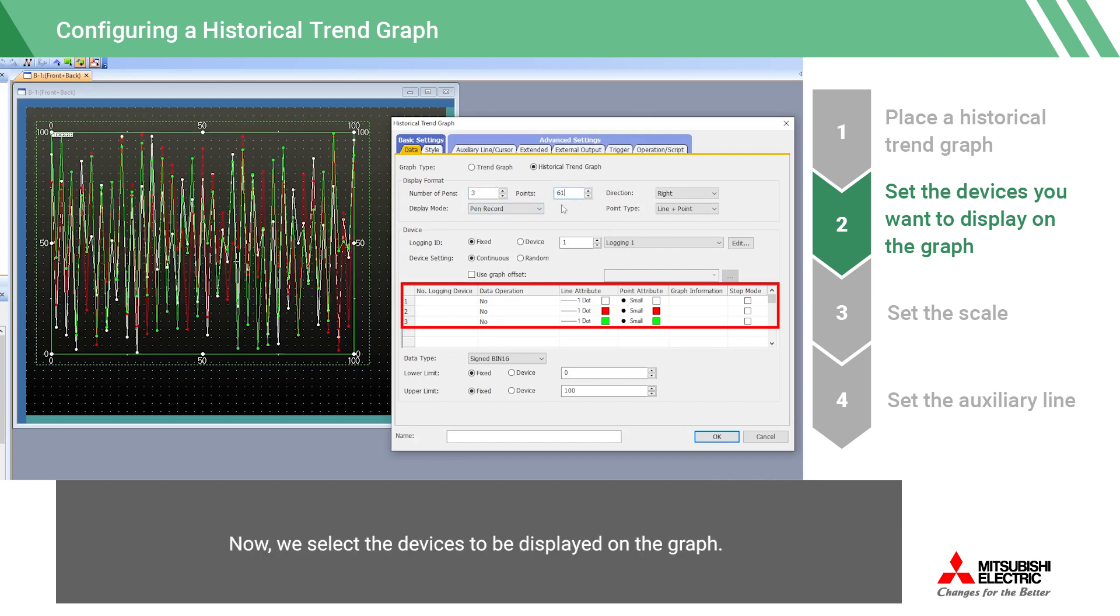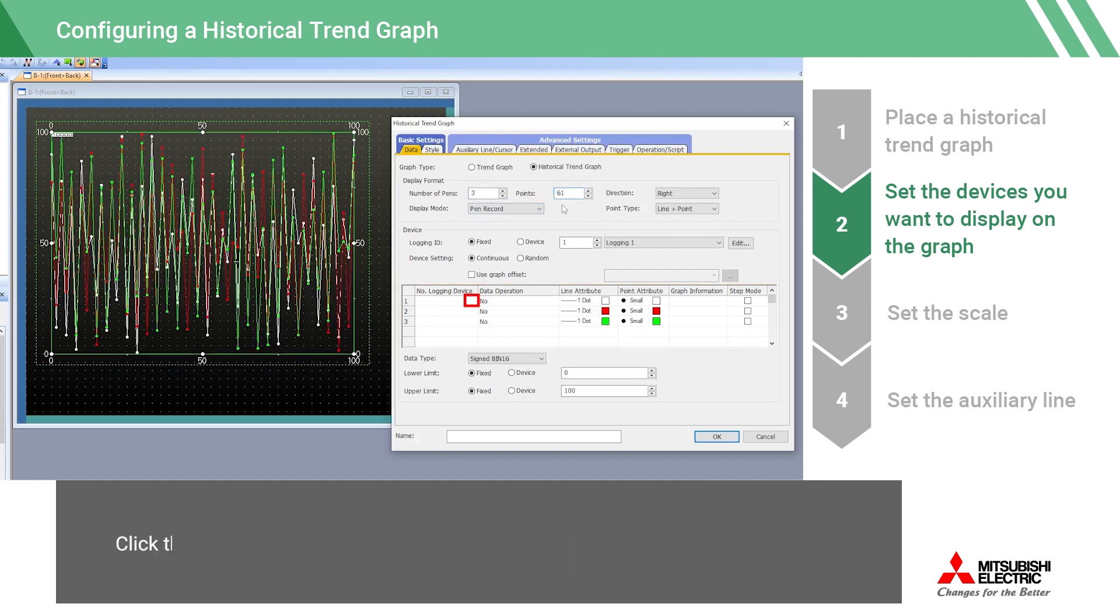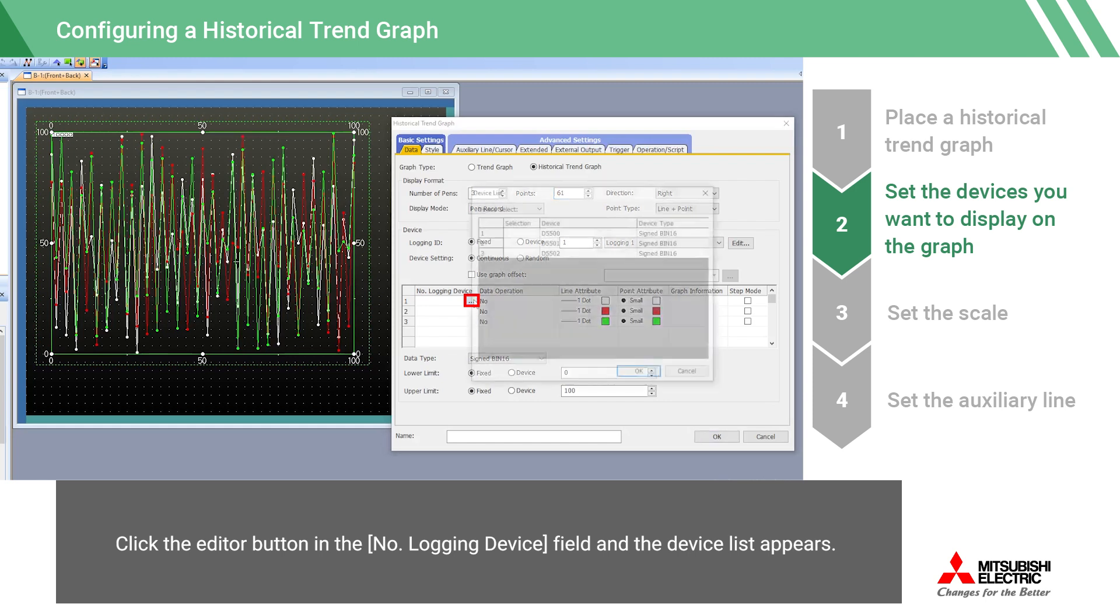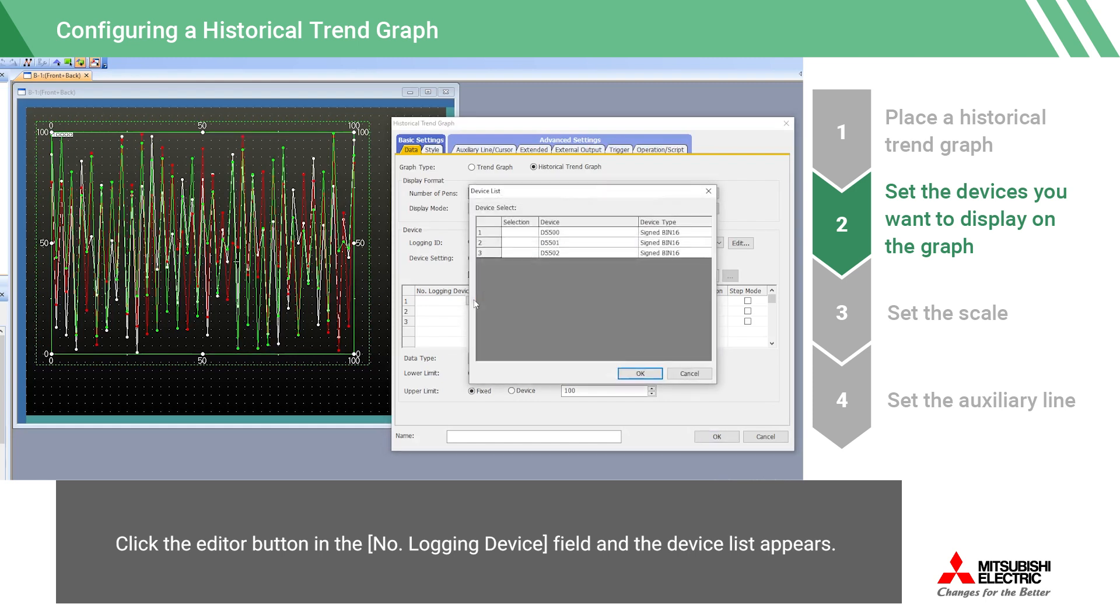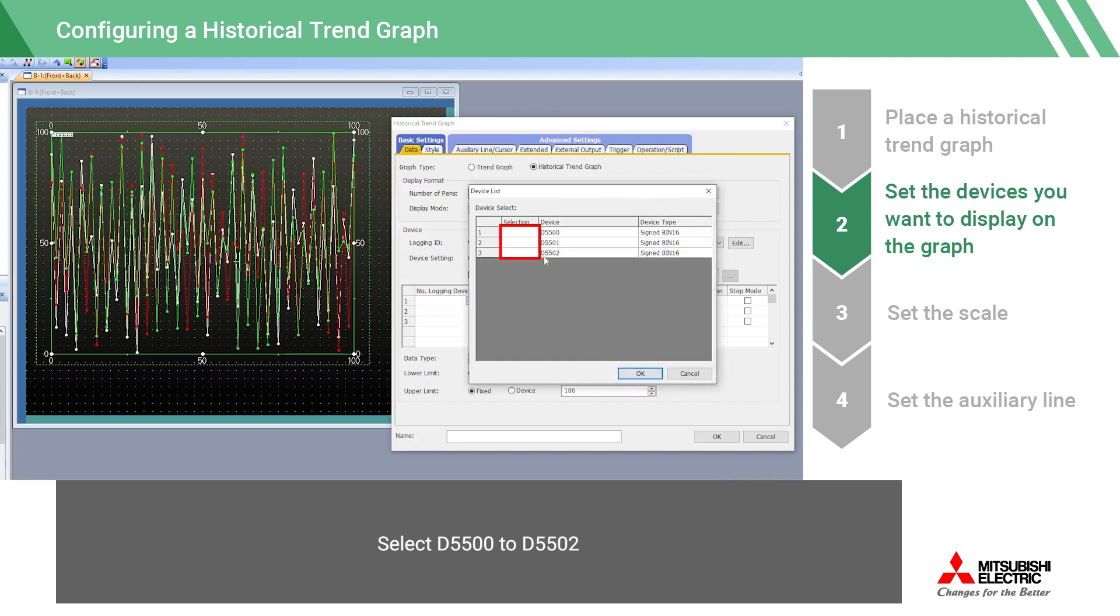Now, we select the devices to be displayed on the graph. Click the Editor button in the Number Logging Device field, and the Device List appears. Select D5500 to D5502, and click the OK button.